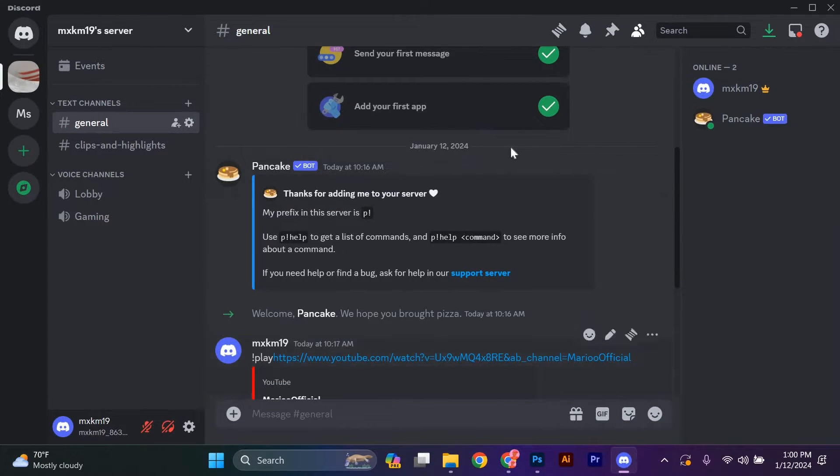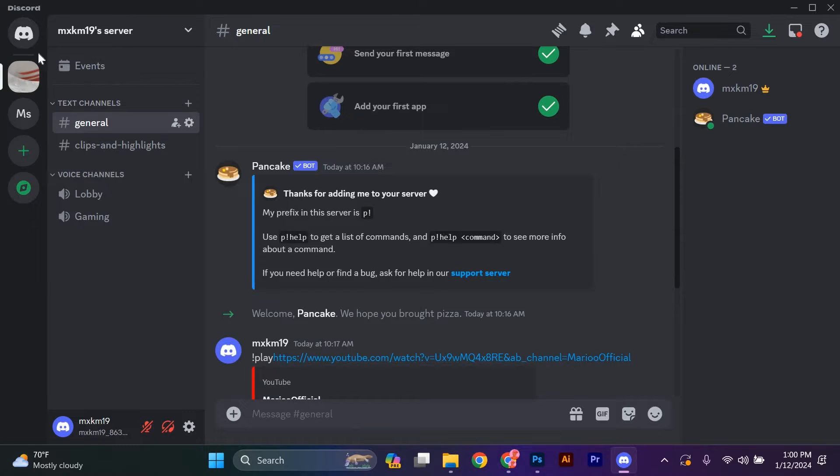First, open the Discord app on your computer. If you don't have it yet, you can download it from the official website or your app store.